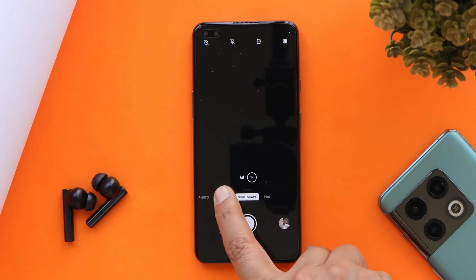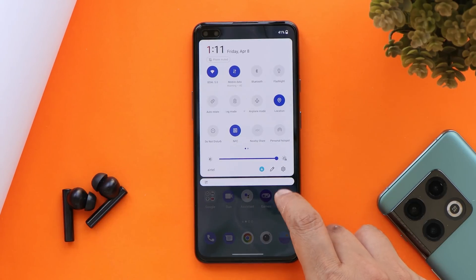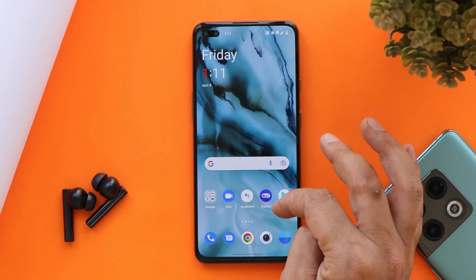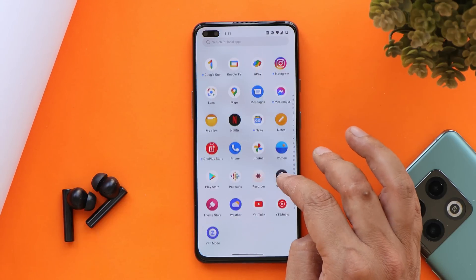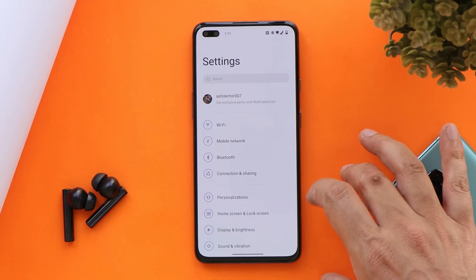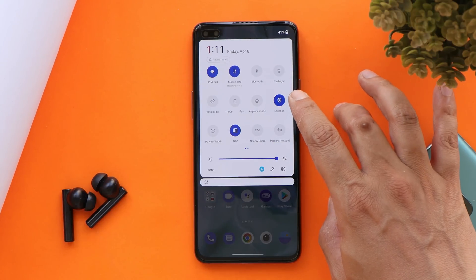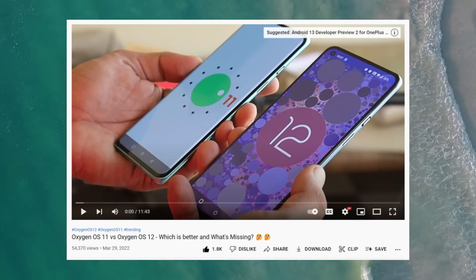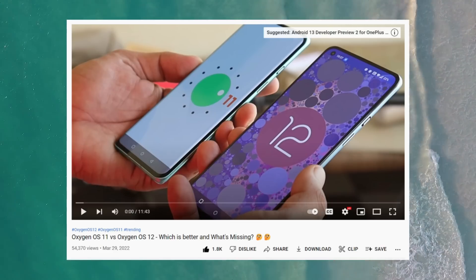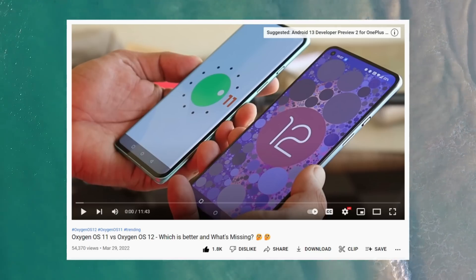There are a lot of UI changes OnePlus have done with OxygenOS 12 compared to OxygenOS 11 — though not major ones, slight changes have been done. The complete settings page has been redesigned, and a few minor changes have also been done in the quick settings panel. If you want to know all the UI changes and differences between OxygenOS 11 and OxygenOS 12, watch the video displayed on screen.